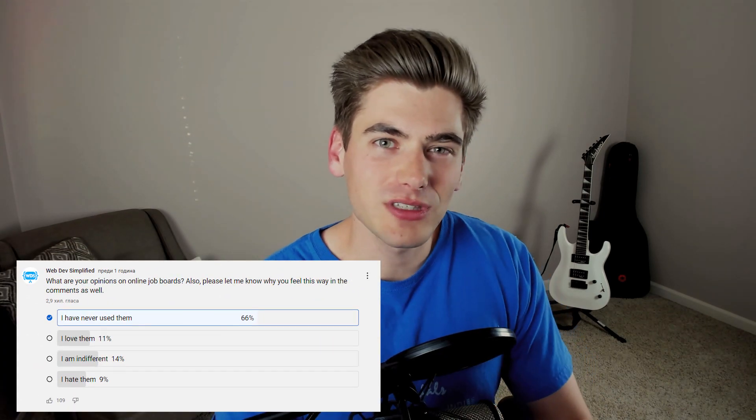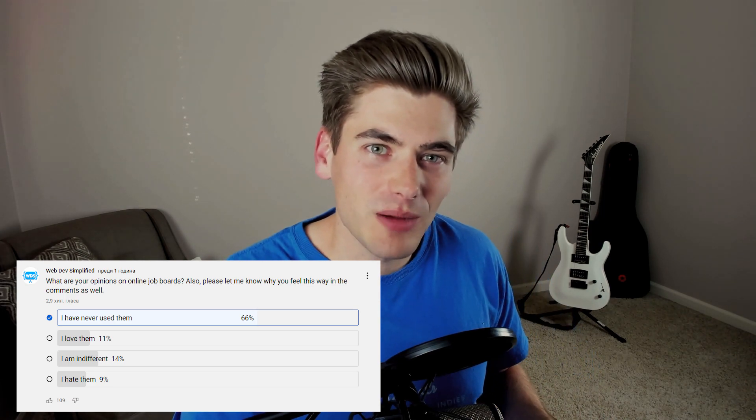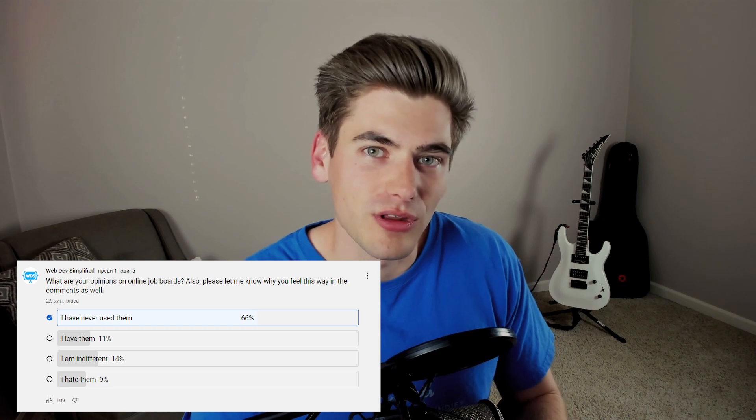The next thing you need to do when you have an idea is test it in the easiest way possible without any work from you. You need to figure out: do people actually want this solution? What I did was go to YouTube, create a poll, and essentially ask: are you interested in job boards, or would you use one? The results showed that for the most part, people really don't care that much about job boards — most said they've never heard of them, never use them, or would never want to use them.